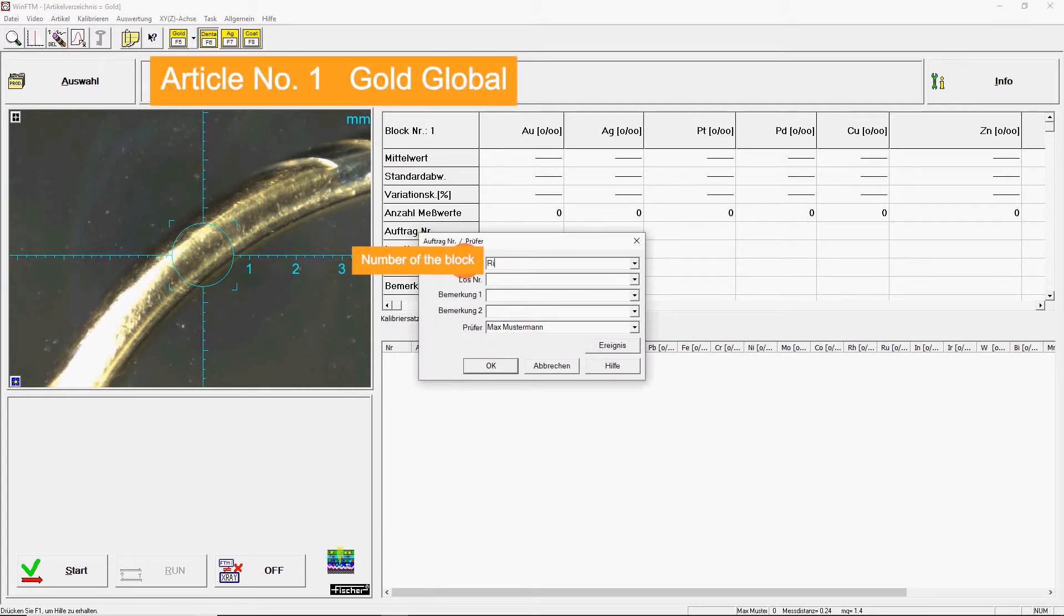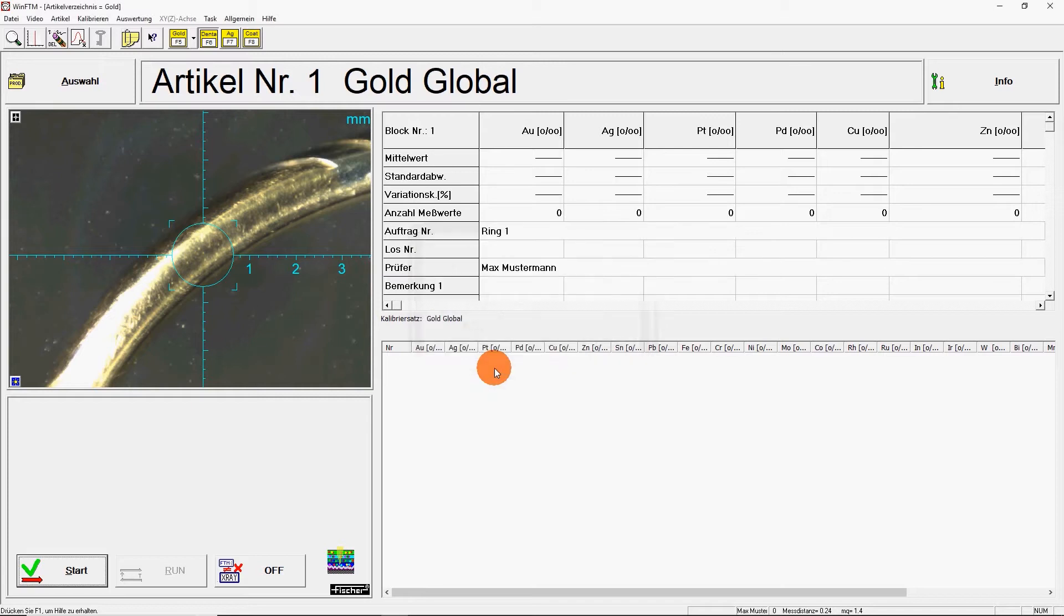Thus, you remain flexible and can even analyze samples which contain elements untypical for jewelry. Dental gold, for example.